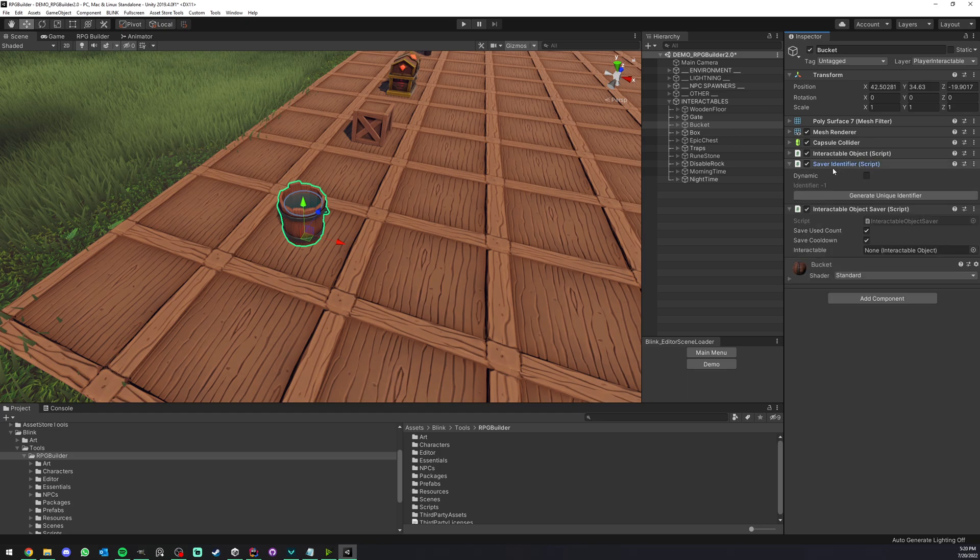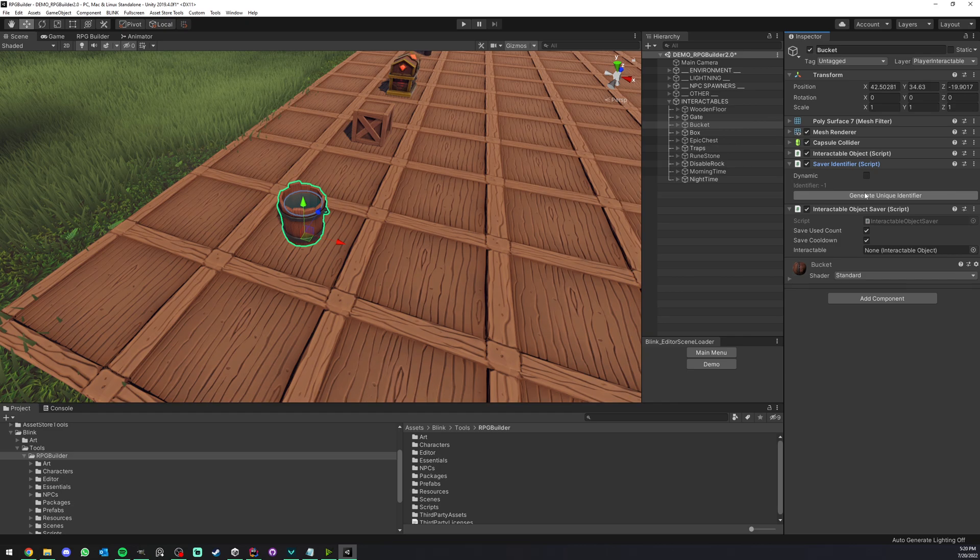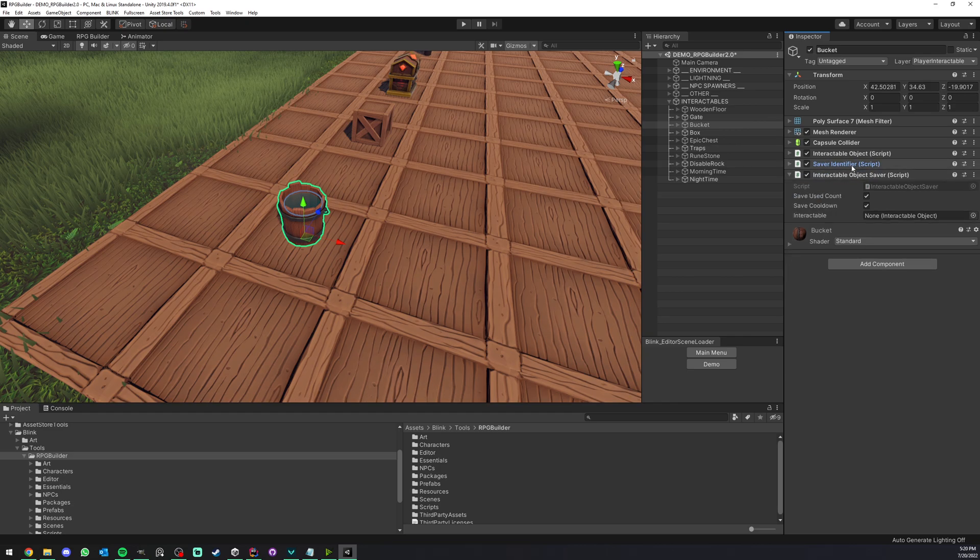It also added a saver identifier. We go ahead and generate a unique identifier. Done. We can now not really worry about this component anymore.